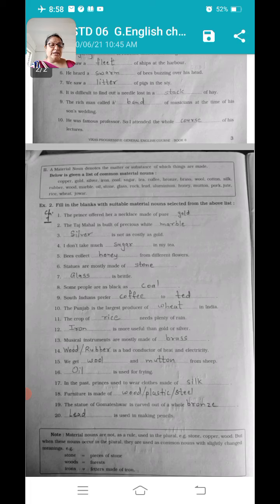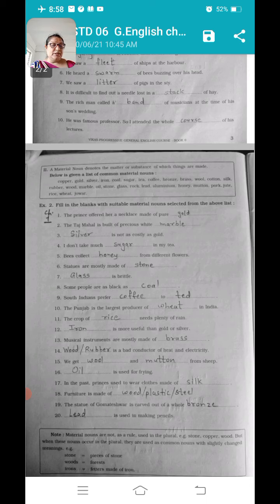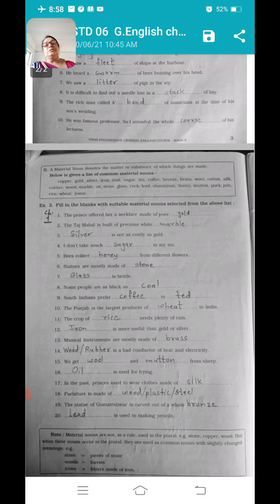Number nine: South Indians prepare dash — coffee के बदले में tea, यहाँ पर coffee आएगा. Number ten: the Punjab is the largest producer of dash in India — तो wheat, Punjab किसका largest producer है, wheat का. Number eleven: the crop of dash needs plenty of rain — बहुत सारी rain कौन से crop को चाहिए होती है, तो rice. Number twelve: dash is more useful than gold and silver — silver और gold से भी ज्यादा useful है iron, iron के बिना काम नहीं चलता.